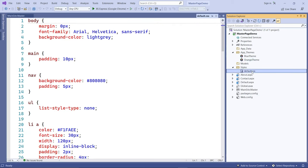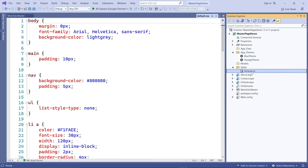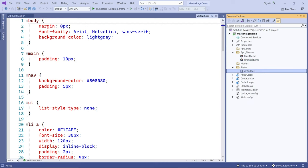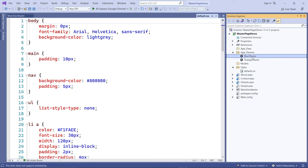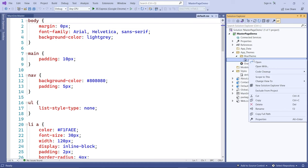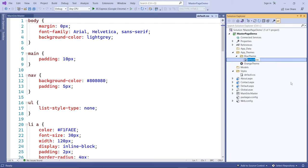I'm going to copy this style sheet and paste it into the Blue Theme folder first. You can rename it if you want — I'll call it blue for my CSS, just so I don't confuse it with the other default.